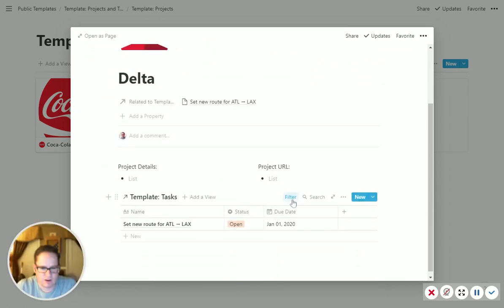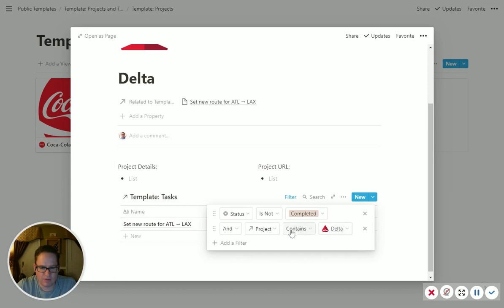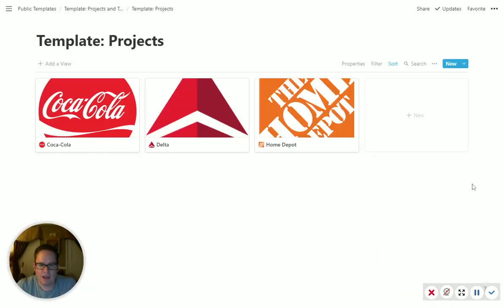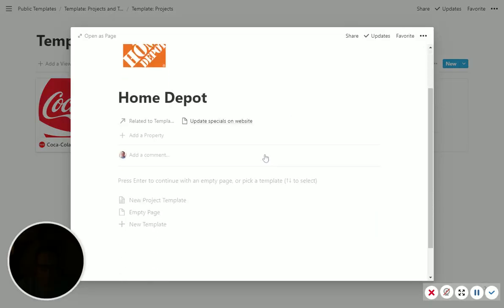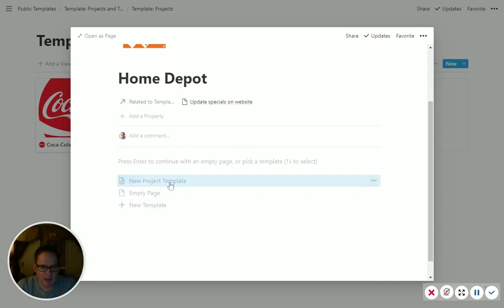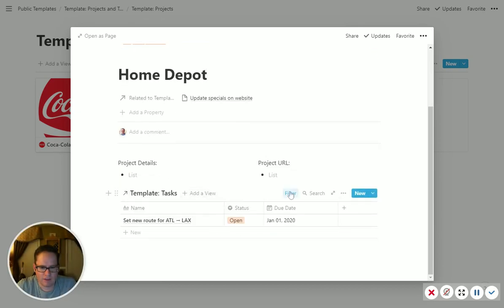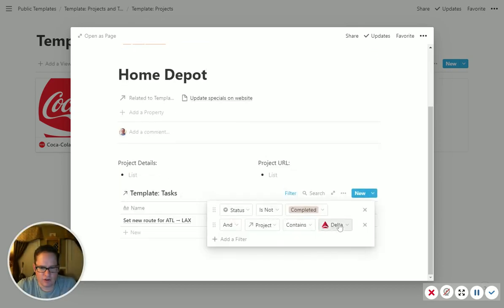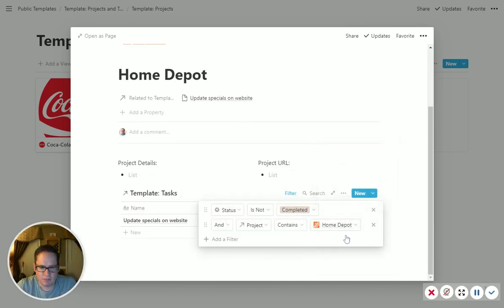Again, you could fill in the pieces here. Let's update this filter, which is in this case already set because that was kind of the default in my template. Then we'll go out here to Home Depot. Same deal. Add that new project template and then change the filter to project contains Home Depot.